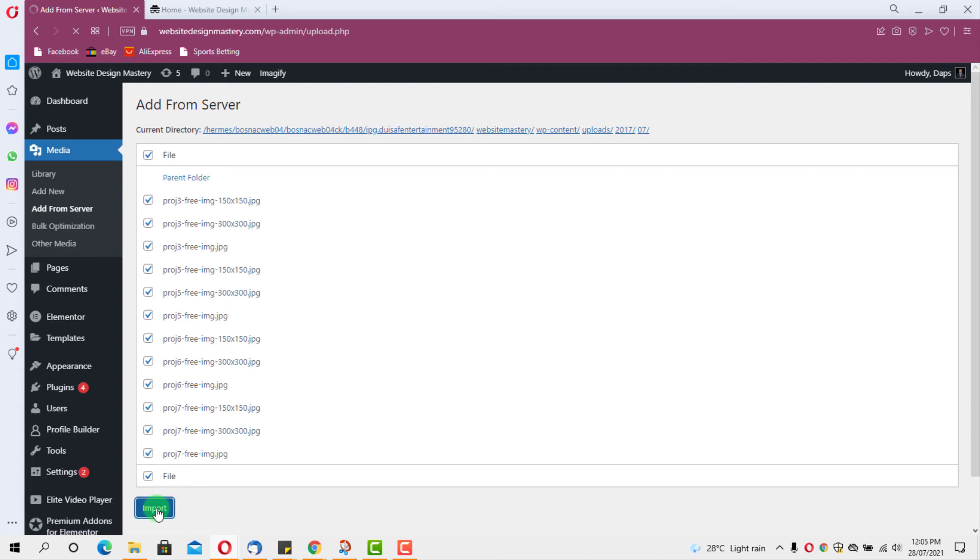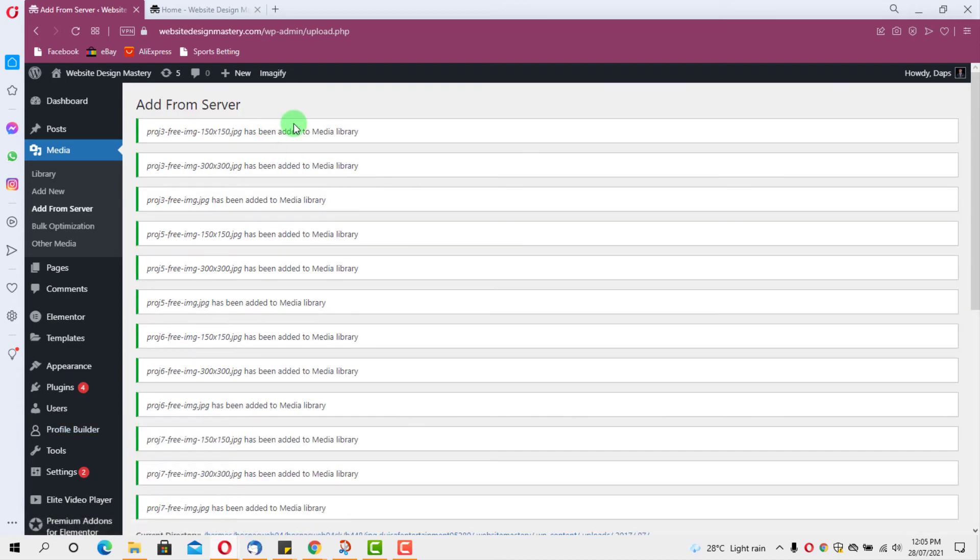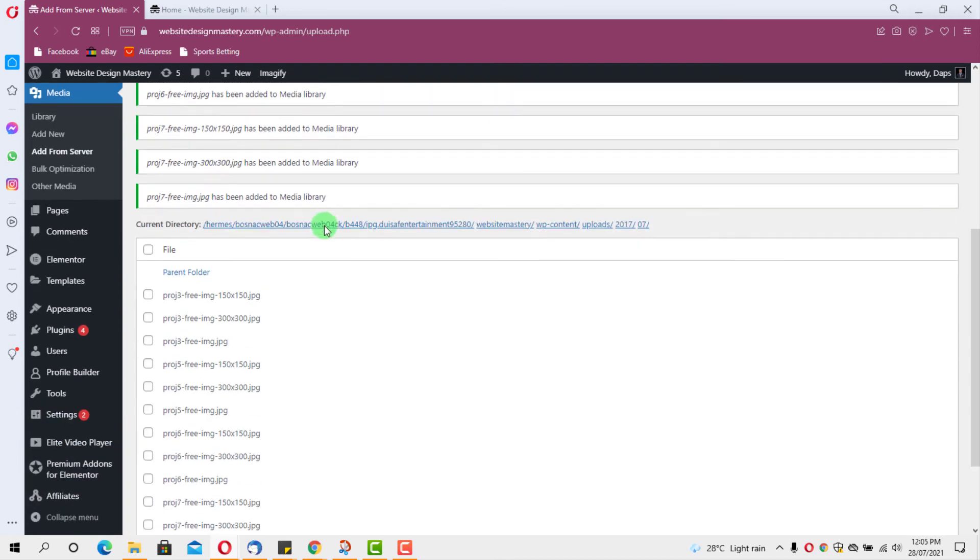So all I had to do is just I selected everything and then hit the import button, and I saw the images. So you can see all these images now are added to my media library.